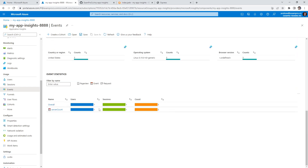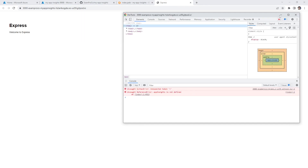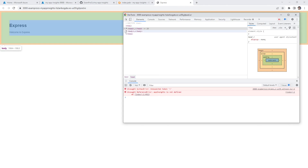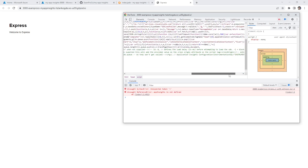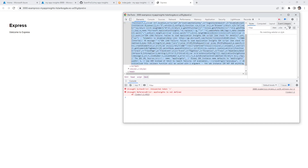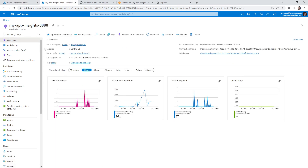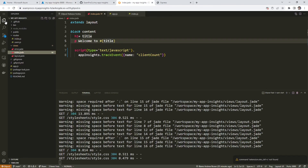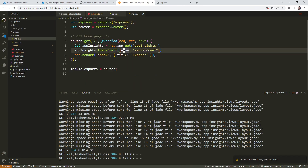We don't see client count, so we'll go back and right-click to see if there are any errors. There is an error: 'app insights is not defined'. It should be defined in the head because we have the script from before. We didn't put the instrumentation key in — so that's not good. In the last follow along we were supposed to do it, but it didn't really matter because we didn't have any data to look at. So we'll go back to our overview and grab the instrumentation key.